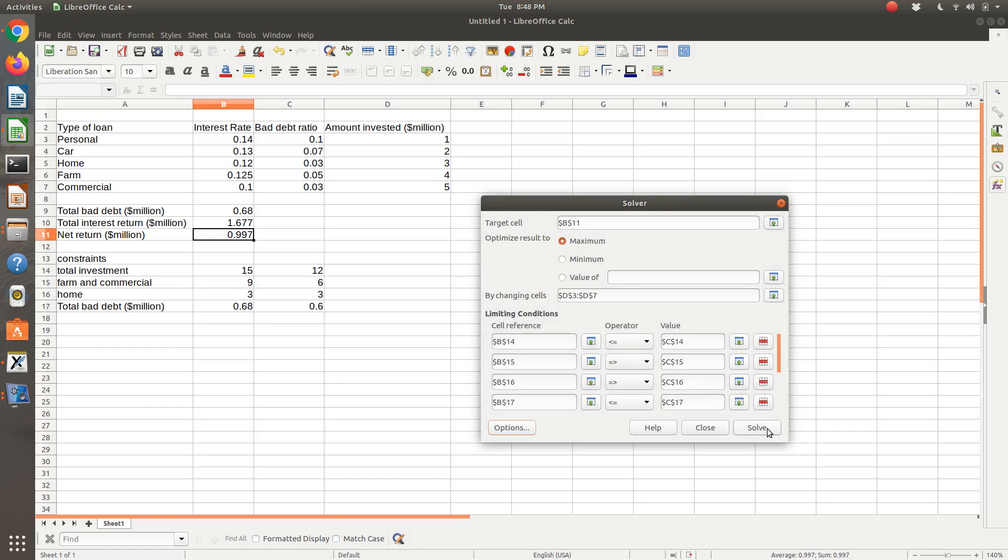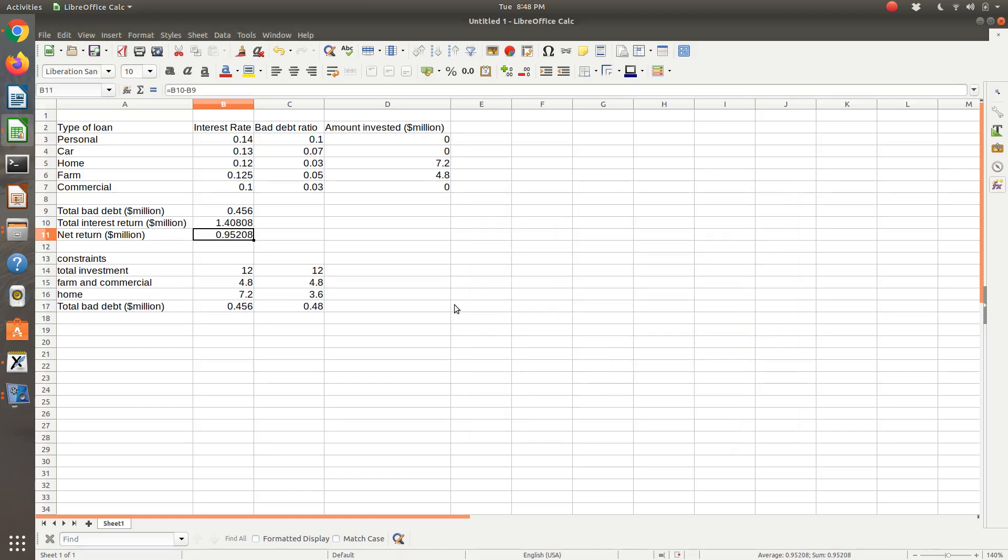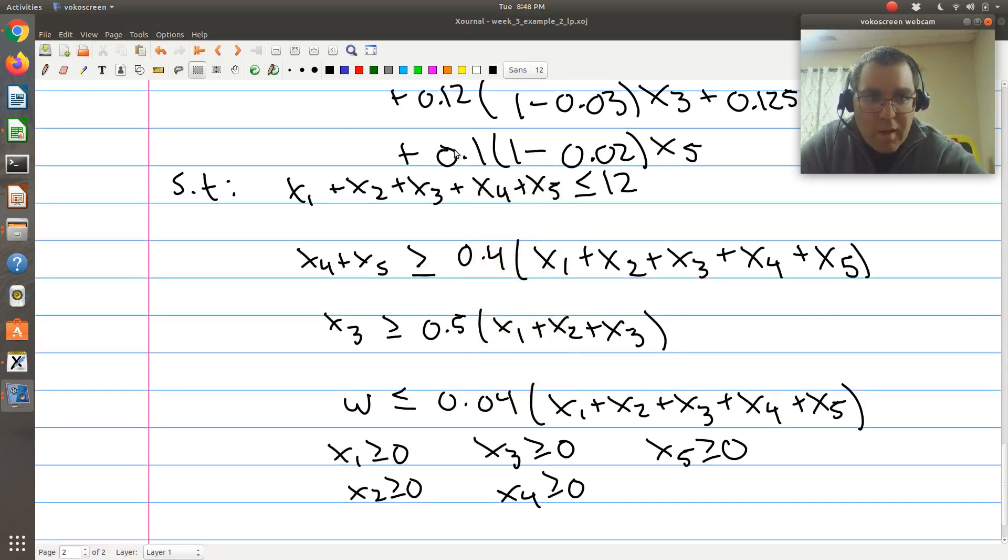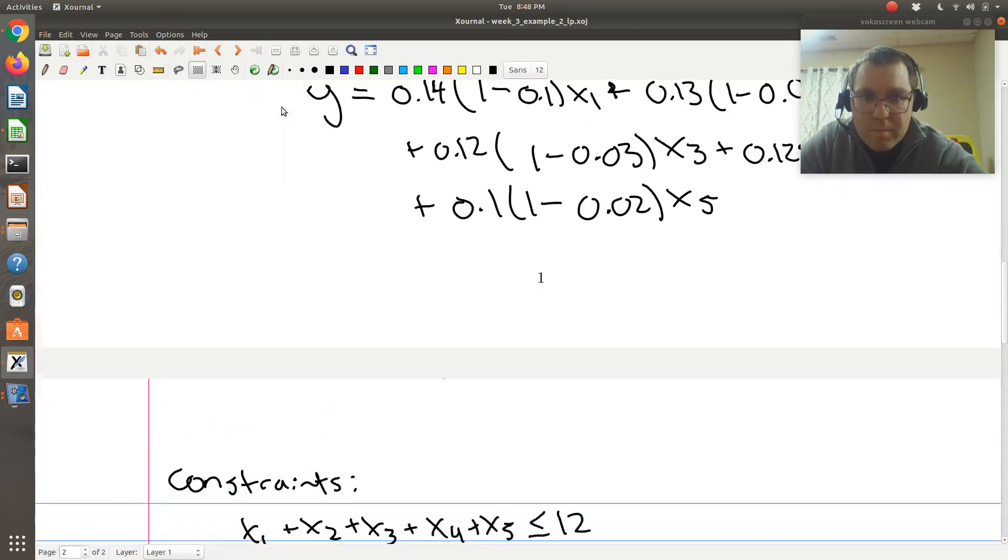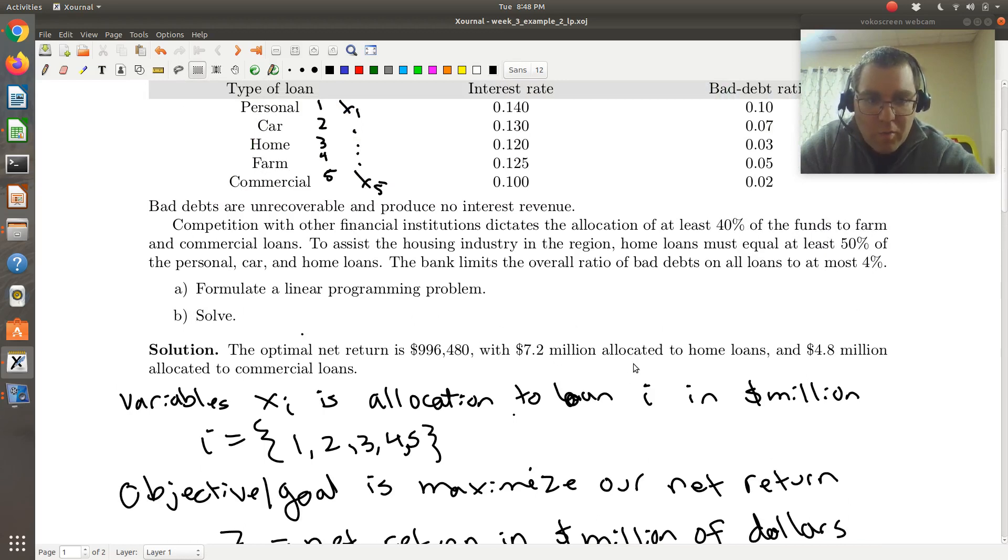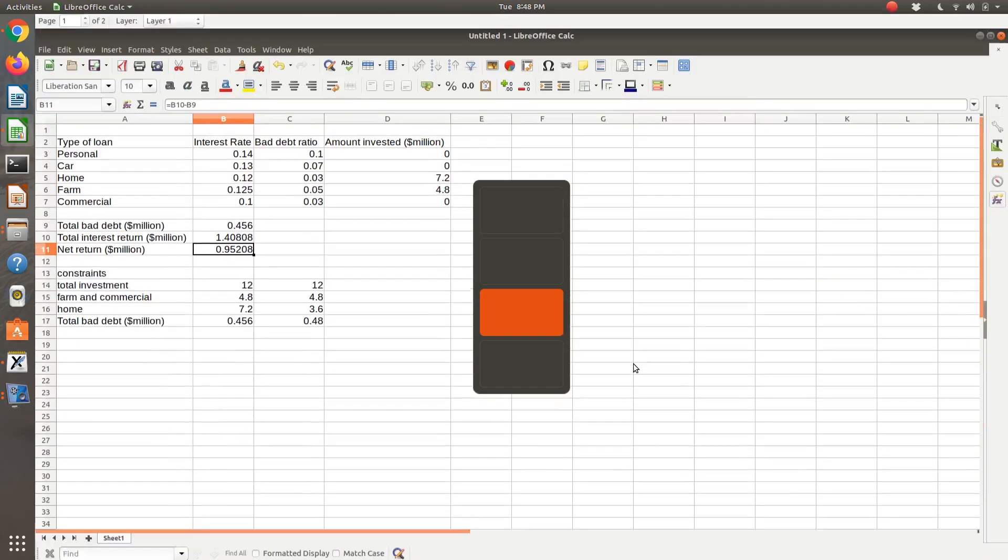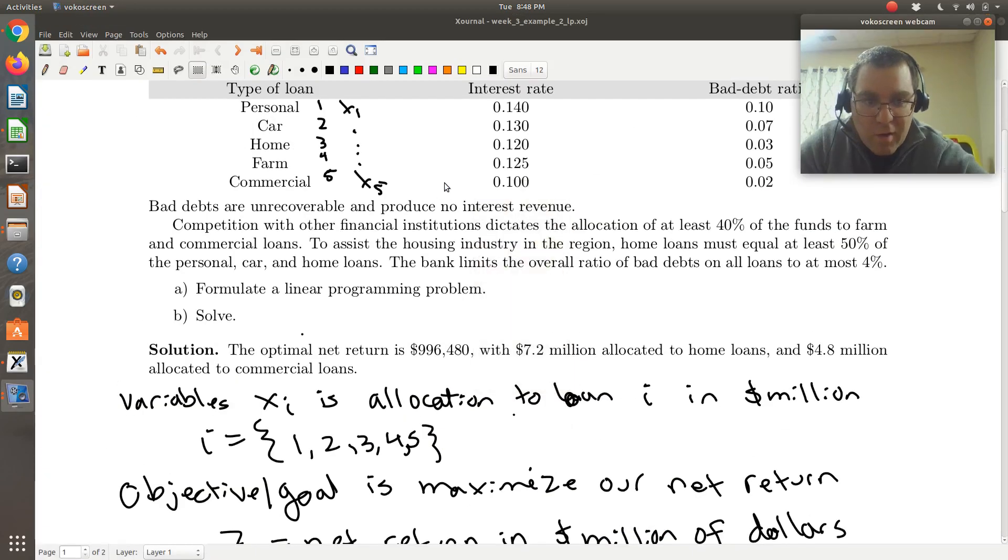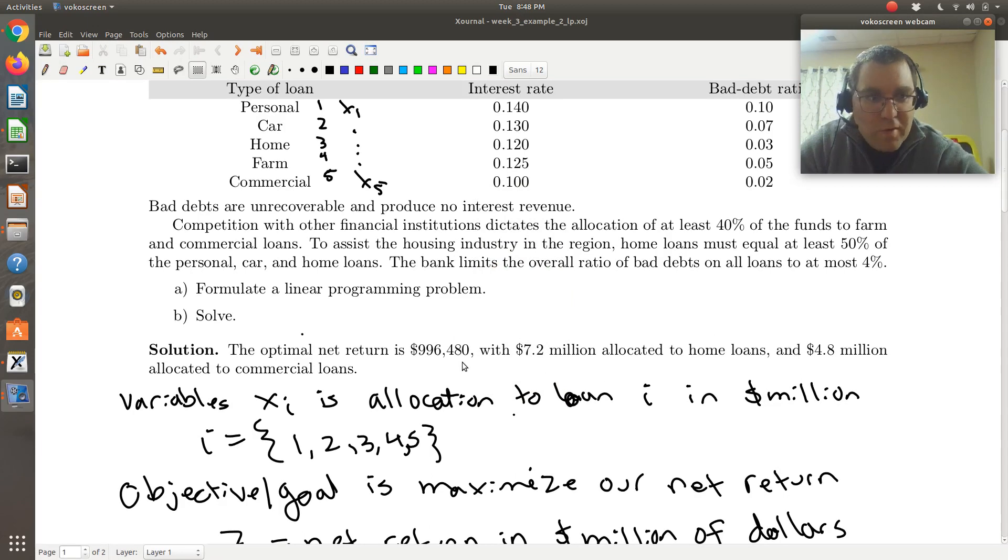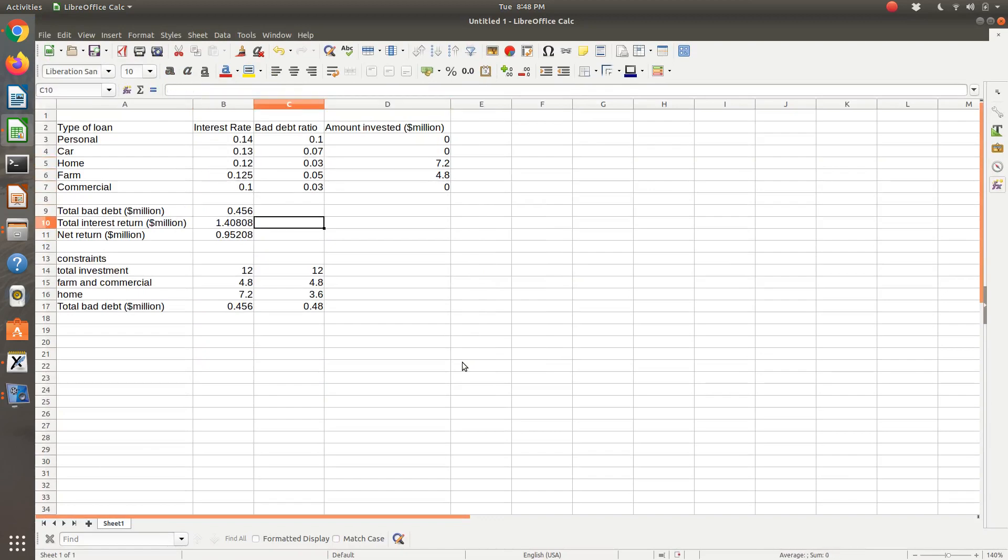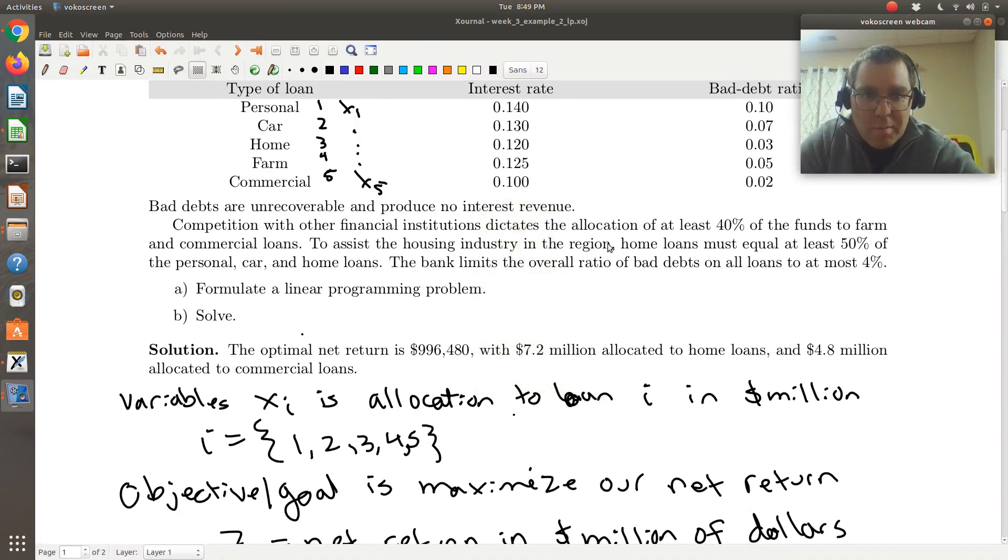So it says it was successful. Let's keep the result, and let's see what we find. So if I compare to the answer given in the problem statement, we find that we have 7.2 million allocated to home loans, 4.8 allocated to commercial loans, 7.2. So my numbers are, so I have 7.2 allocated to home, 4.8 allocated to farm. So I have the same two numbers, and then the optimal net return, $996,480. So it looks like I have the correct amounts here. But if I compare to the values in the solution, they're slightly off. So let me check a couple of things.